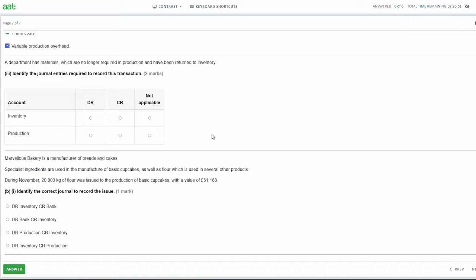Part three: a department has materials which are no longer required in production and have been returned to inventory. Identify the journal entries required to record this transaction - two marks, one mark for each. The material was in production and is now returning to inventory, so the double entry would be to debit our inventory (inventory is an asset, so to increase the value you debit it) and credit the production account. If it were moving from inventory into production, it would be the opposite: debit production, credit inventory. Because it's going back, we debit inventory and credit production.